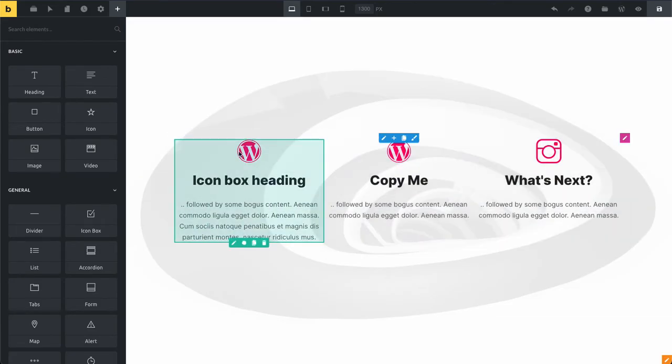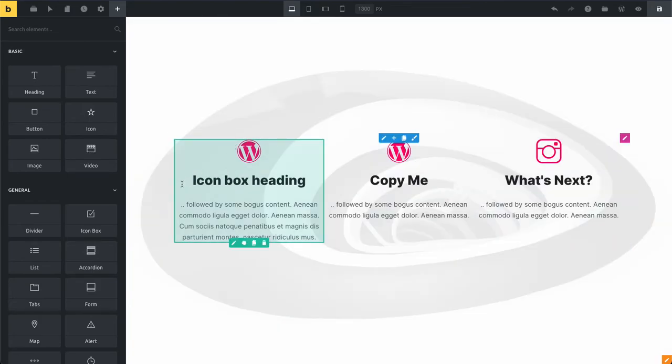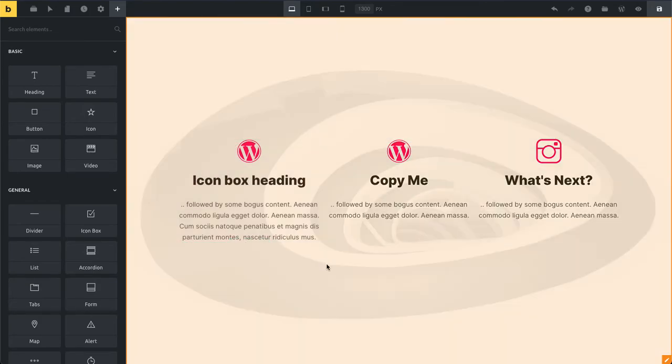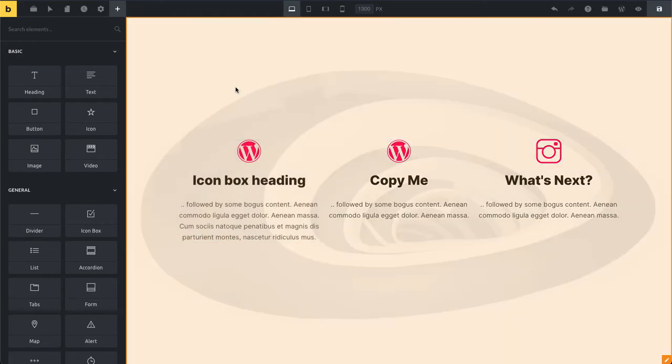You can see it only pasted our style settings. So the content here, my heading and also my text, stay the same because obviously we don't want to paste this. It's just about applying the styles to a different element.